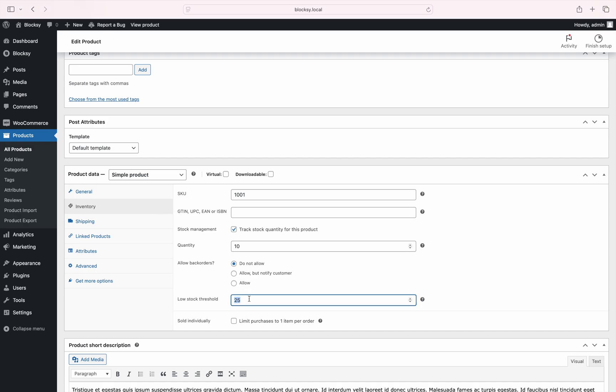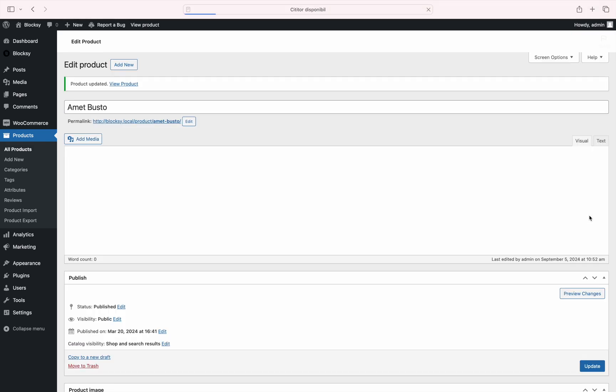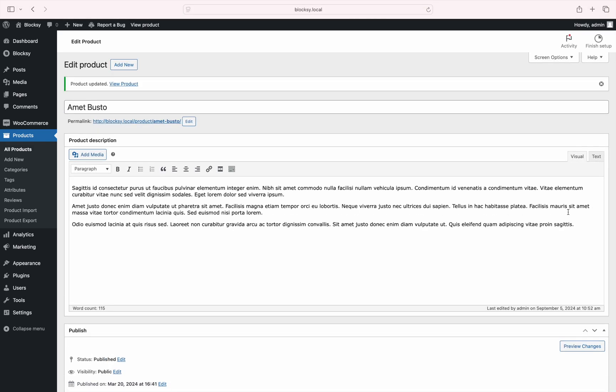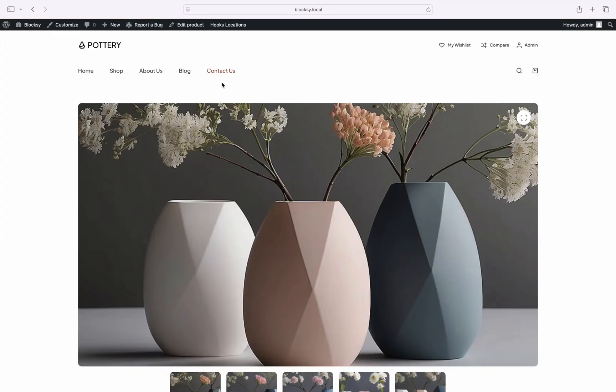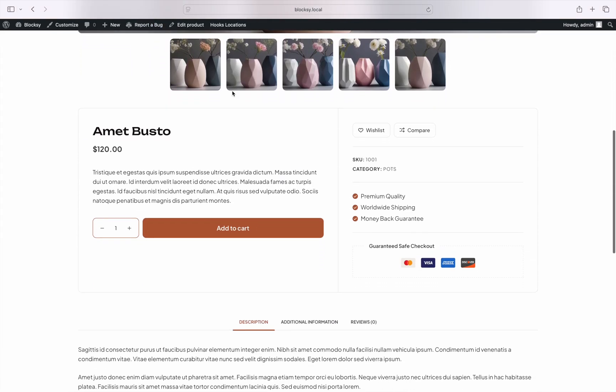To demonstrate, we'll set the threshold to 100 and save the product. And sure enough, the scarcity message has fully disappeared from the front end.